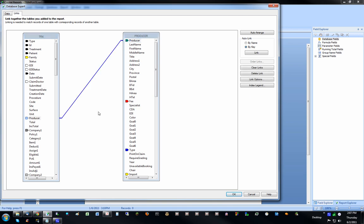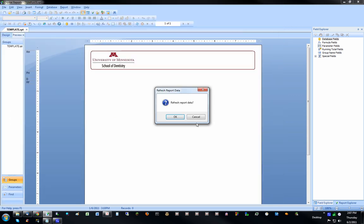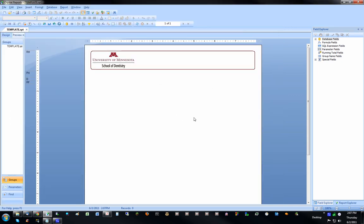So now these two tables are joined by the producer field. And then I'm just going to click OK. And when that little refresh report data comes up, just click OK to that.